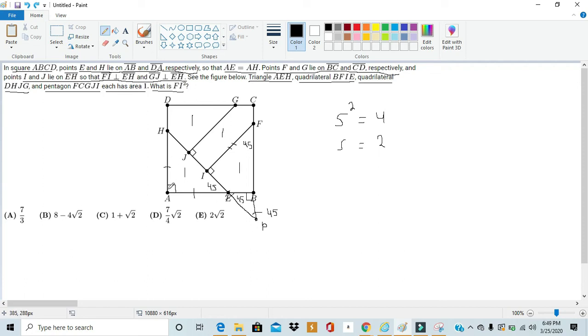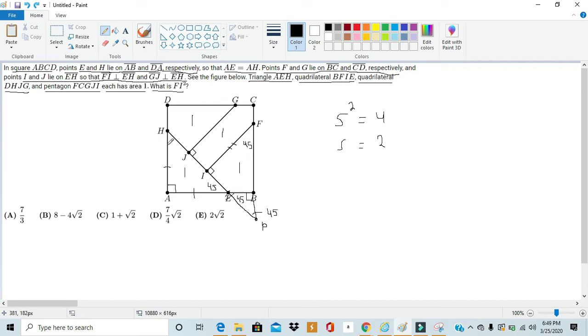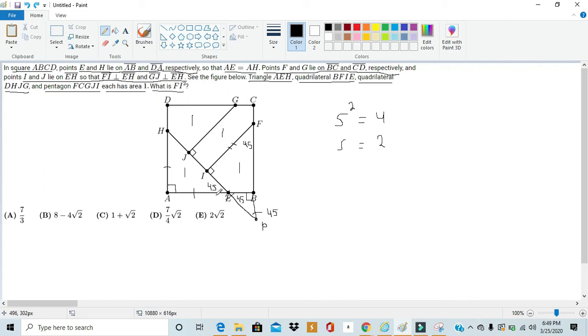Well, we know that triangle HAE is an isosceles right triangle. And so, we know that HA is equal to AE. So, since these two sides are perpendicular, the area of triangle HAE is half of its height and its base, which in this case, the height and the base are the same.